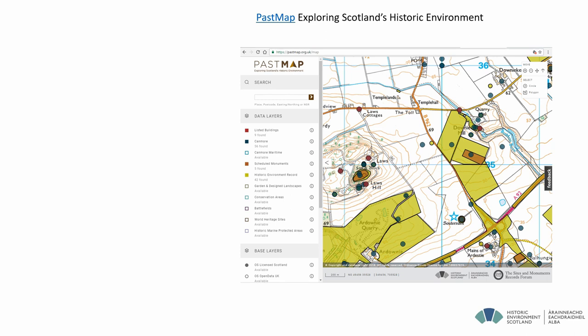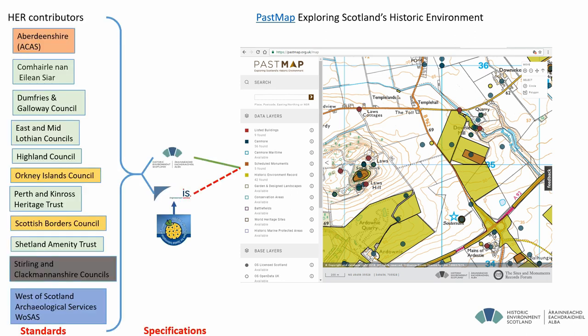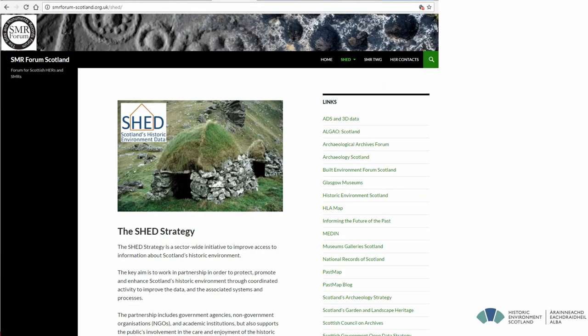We use the same data in PASMA, which is our portal for providing information to the public. They can see a range of our own designation datasets, but we also bring in the historic environment records, which we developed to the NPPG standard. A subset of that data is specified through the Historic Environment Scotland template, and we're working with the improvement service to collect the data to an INSPIRE-compliant dataset to provide on PASMA as a web map service and web feature service. We also work with local authorities and other agencies through the SHED strategy to encourage and promote data standards.